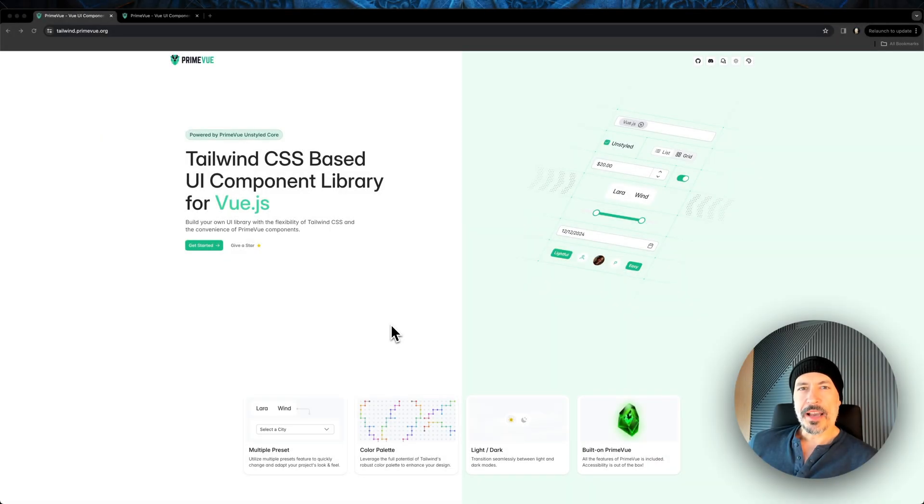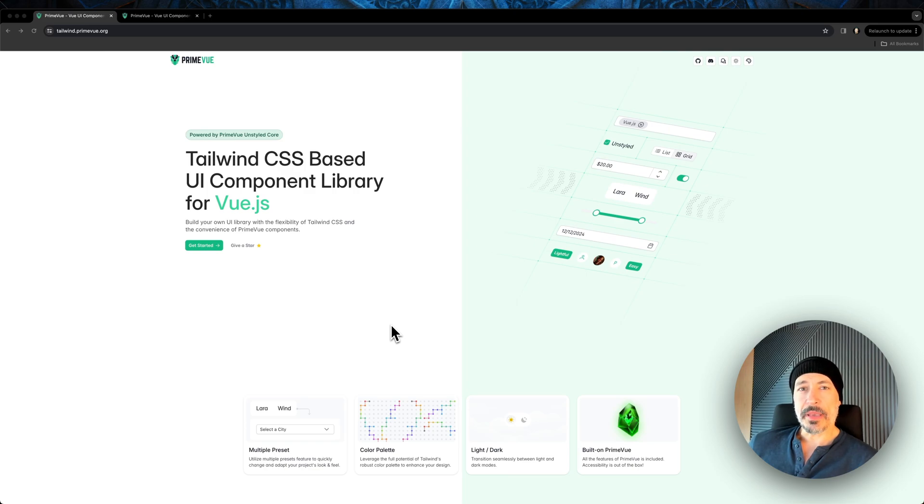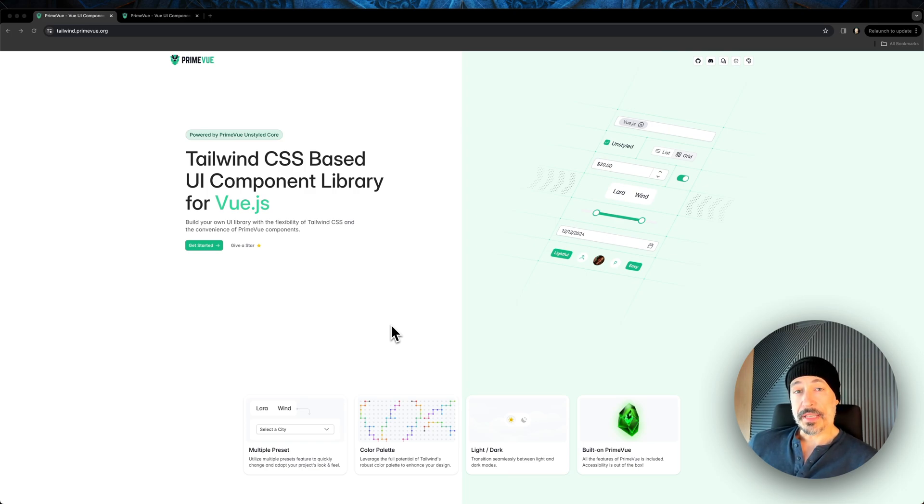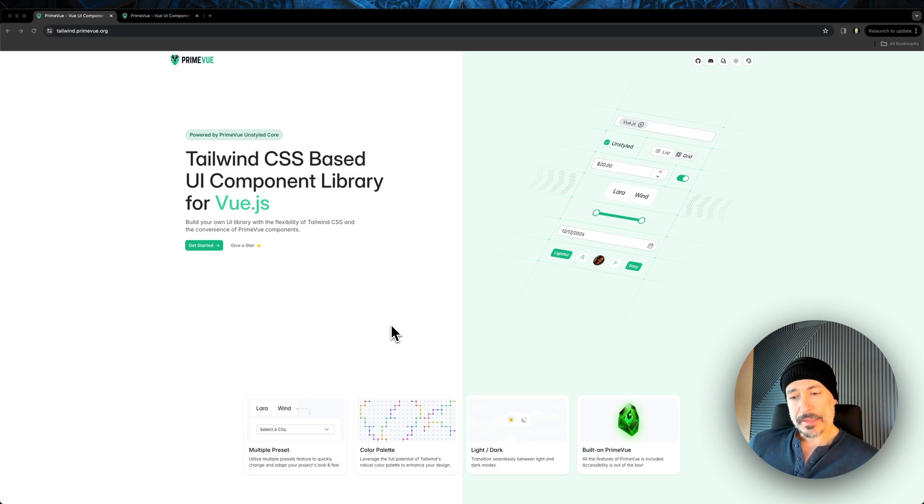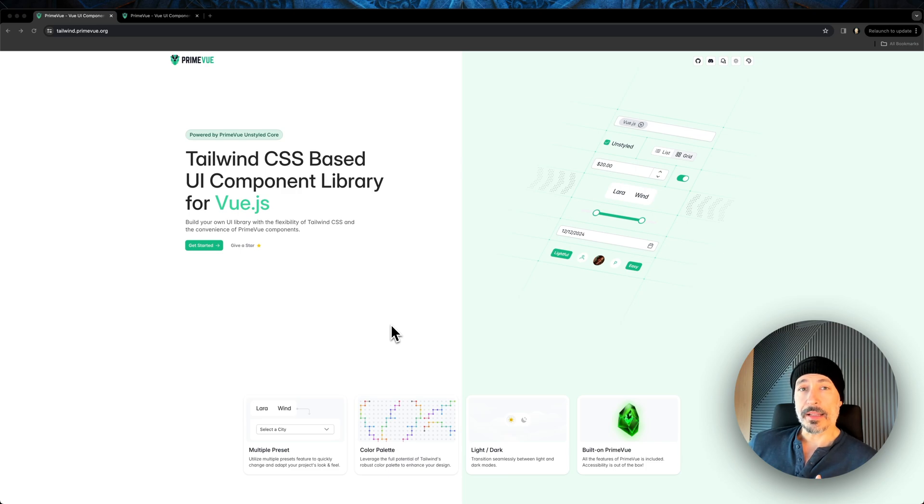Hello to all. Today I have some exciting news. The new Tailwind CSS-based UI Component Library for PrimeView Core is out. And in this video I'd like to give you an overview of what we have done so far and what's coming up.